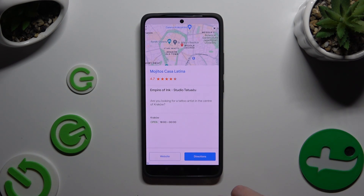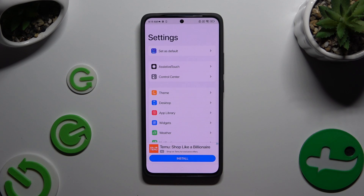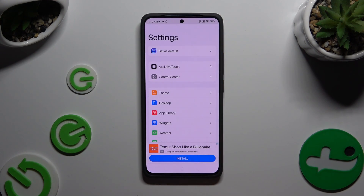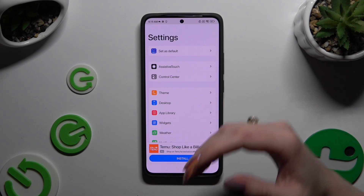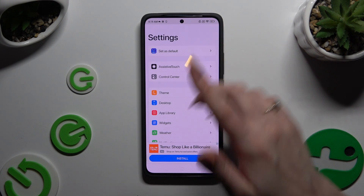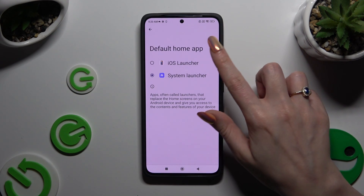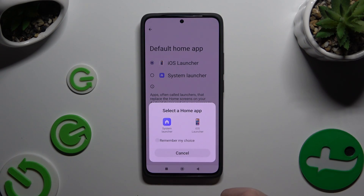Close any remaining popups, then manage all of those options however you want. When you're finished, hit Set as Default at the top, then tap on iOS Launcher and click on iOS Launcher in the popup.